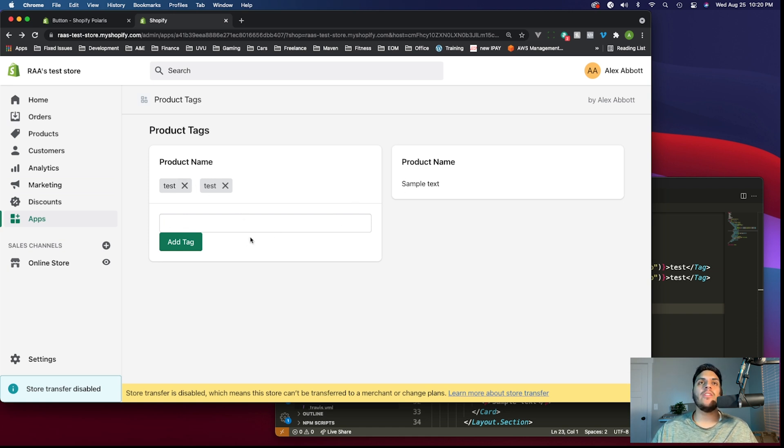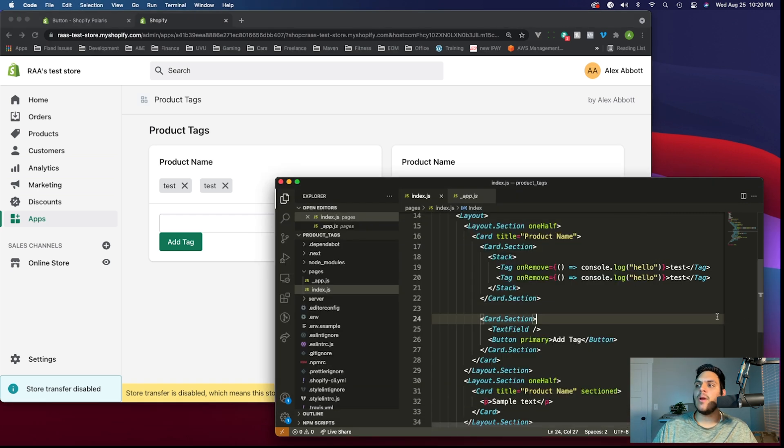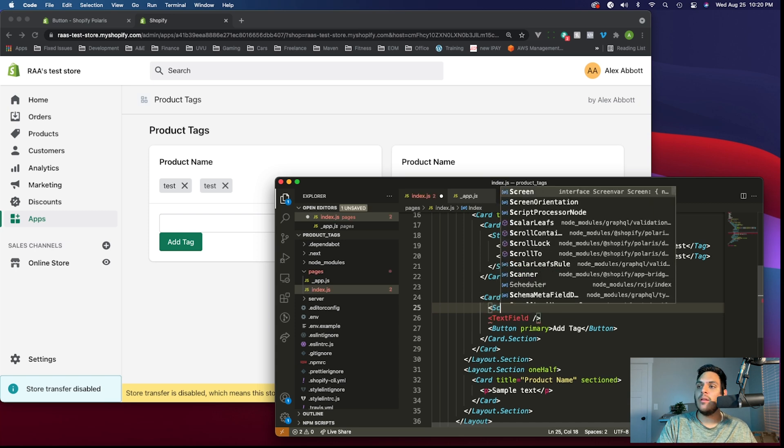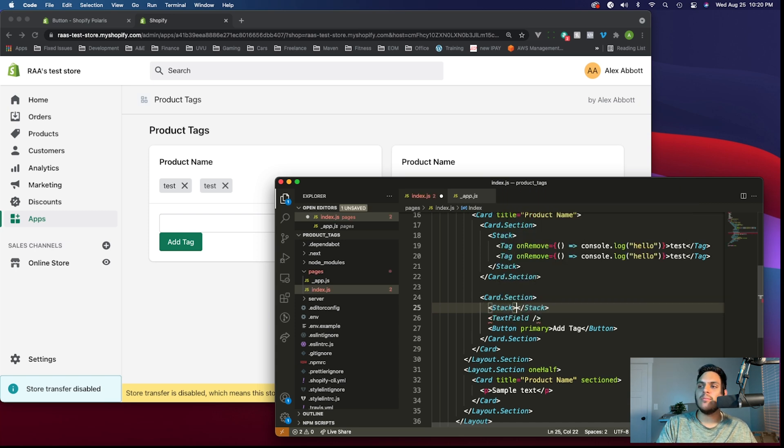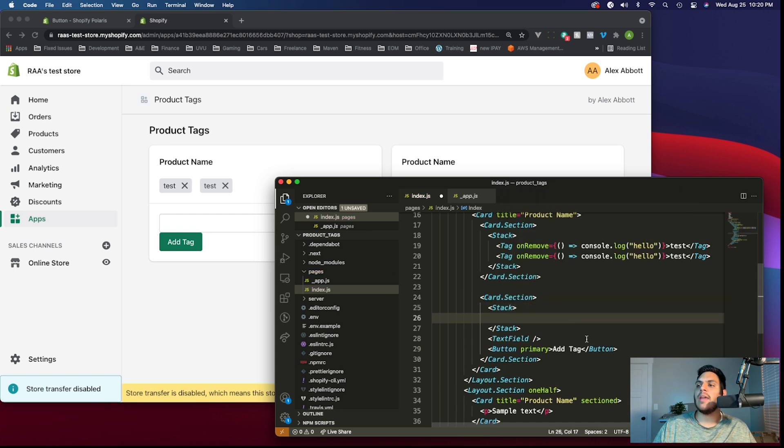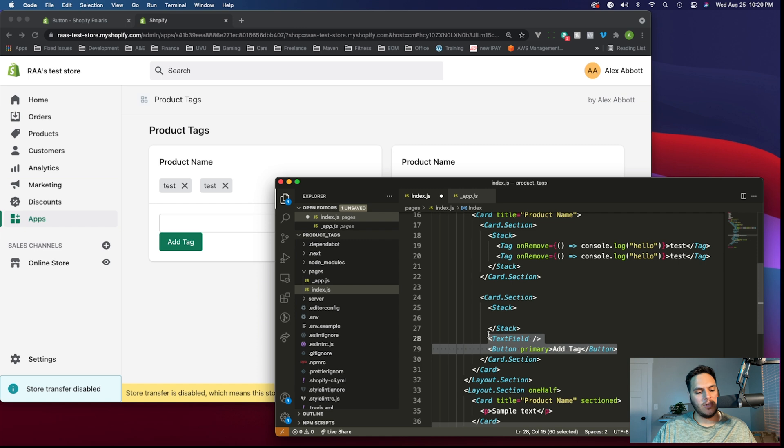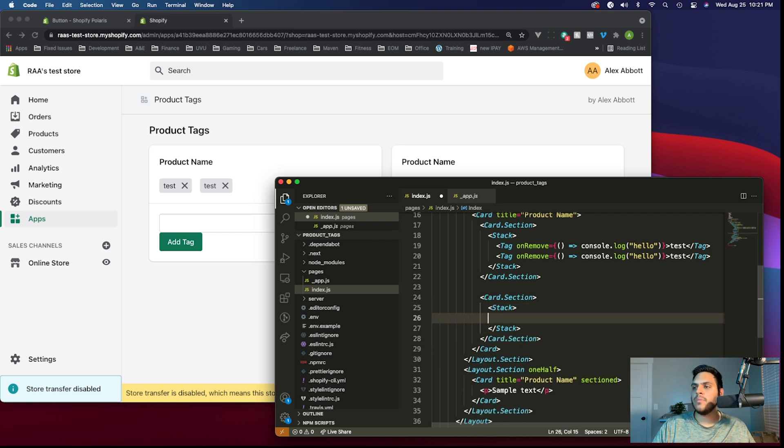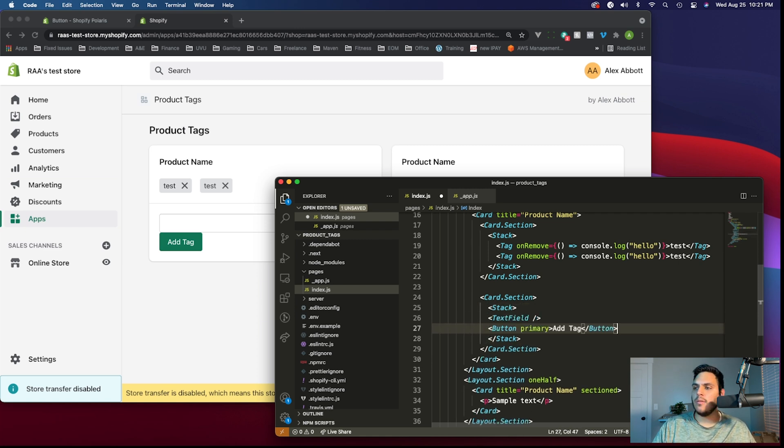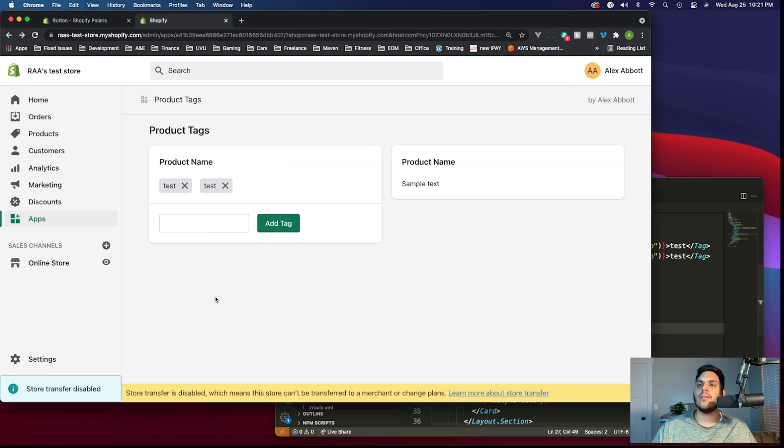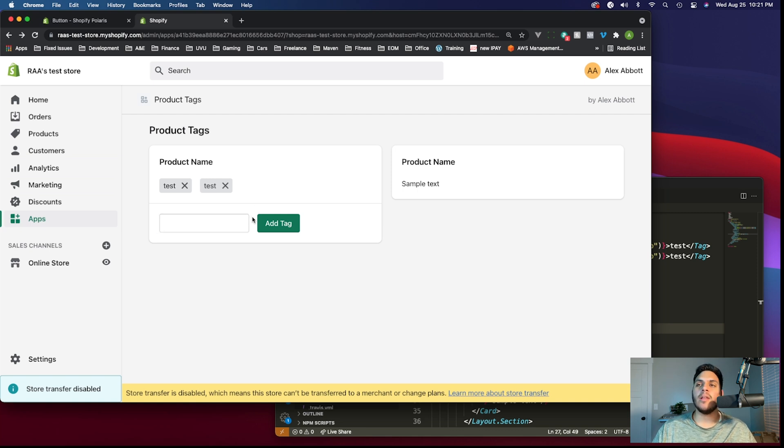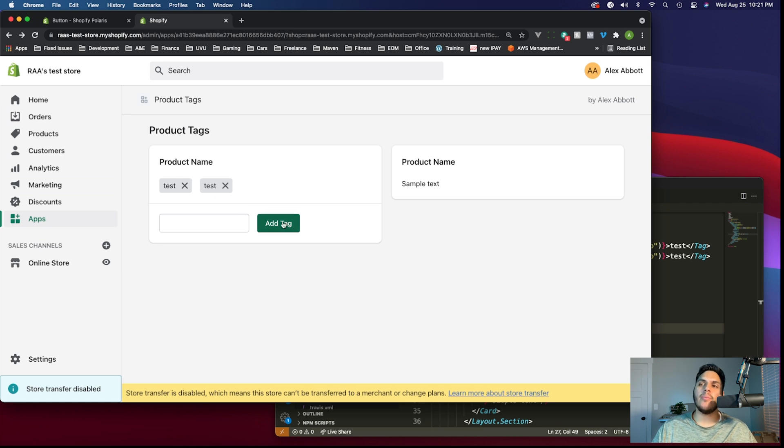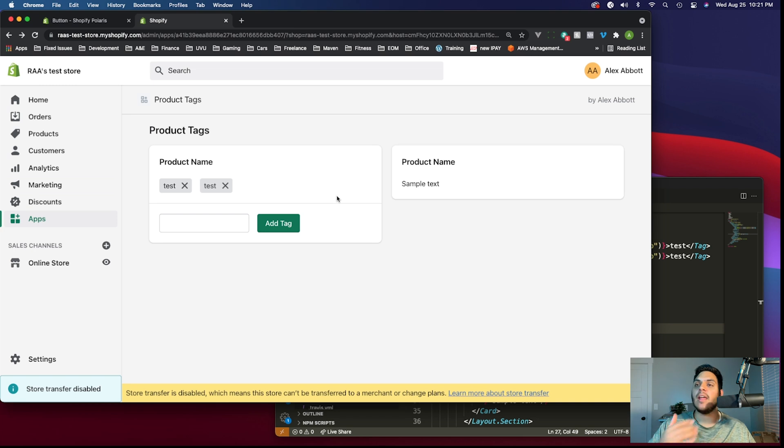This is where the stack component will come in handy again. Let's wrap both of these components in a stack component, and then just see how far that gets us before we need to make more changes. Yeah, it actually brought it up. It looks really close to how we want it to end up. They're on one line now, but we do still need to work with the spacing a little bit. You can see they're side by side, whereas we want the text field on the left side and the button all the way on the right. Basically, they're just both at opposite ends.